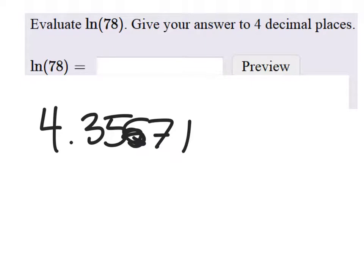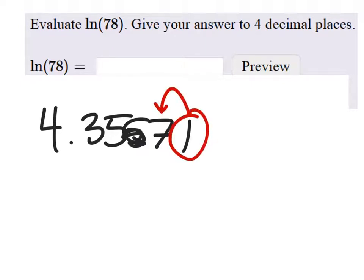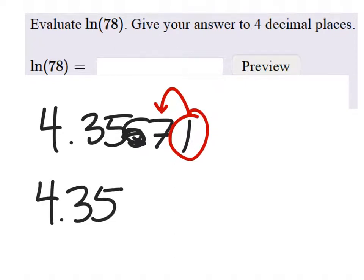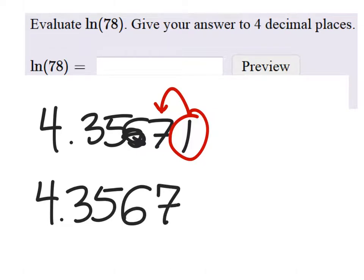Since I want 4 decimal places, we have to look at the next digit, which is 1 — less than 5. So my final answer is 4.3567.